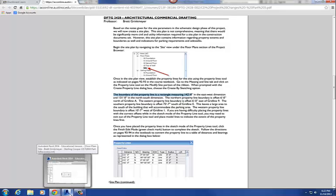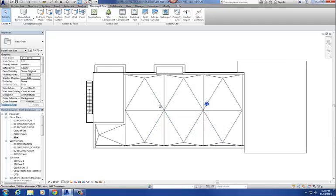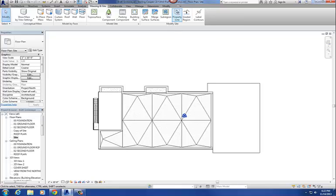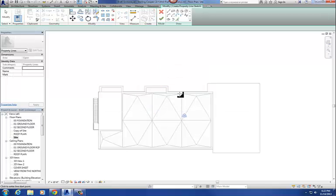Let me go back to our project. So here's your property line. To do that property line, we're going to use the property line command under Massing and Site. Click on that — it gives you two options: create by entering distances and bearings, or by sketching. We're going to use by sketching. Click on that and it takes you into sketch mode.